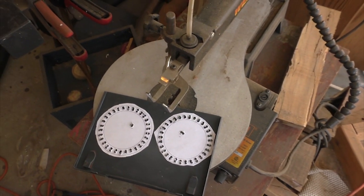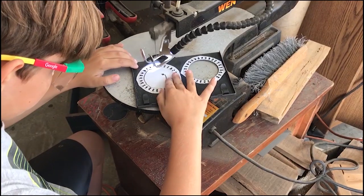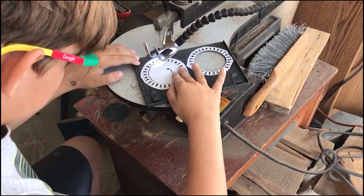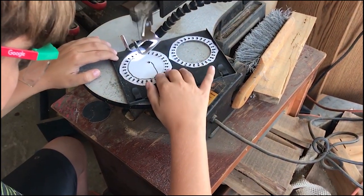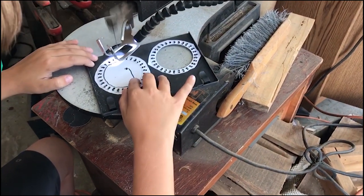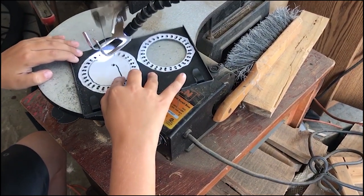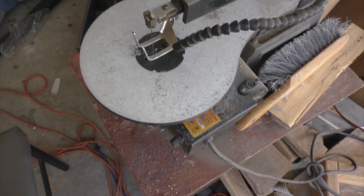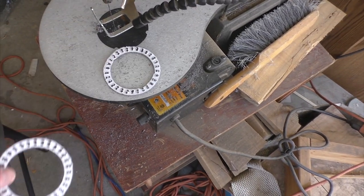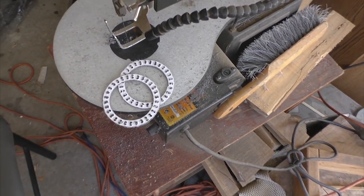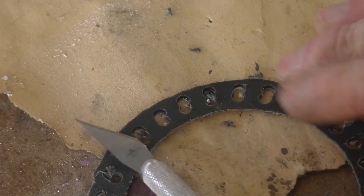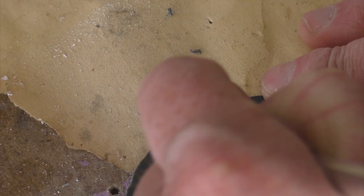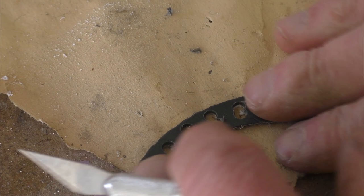Once all the holes are drilled out, little man's using the scroll saw to cut out the center pattern here. He did a pretty good job but because of how the drill press chewed up the plastic, there's quite a bit of cleanup to do just to make it a little bit smoother and more presentable for the camera.